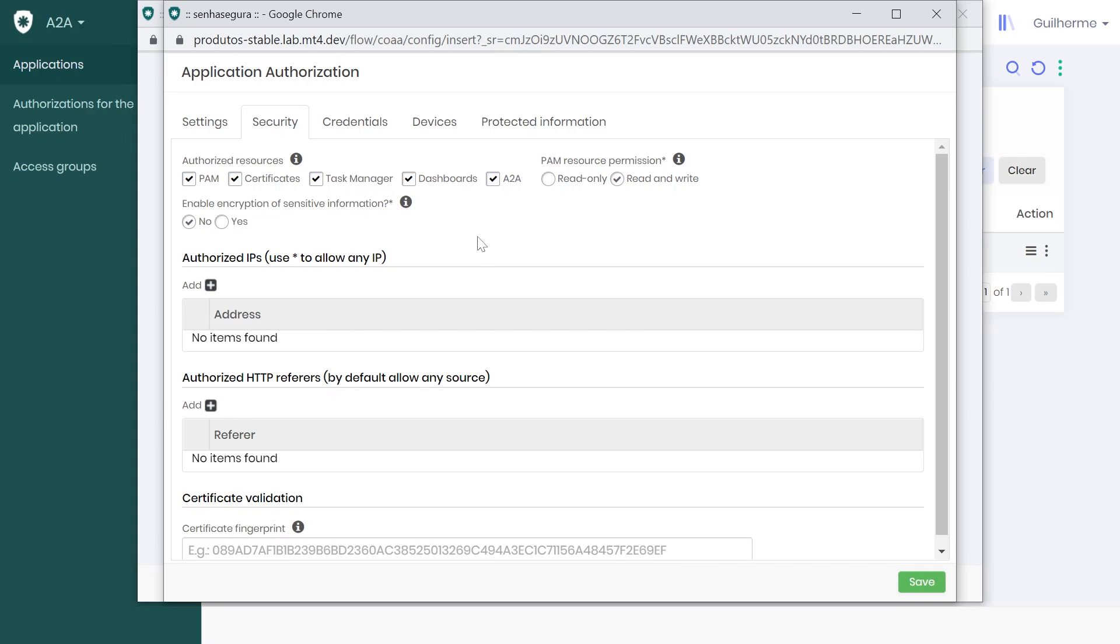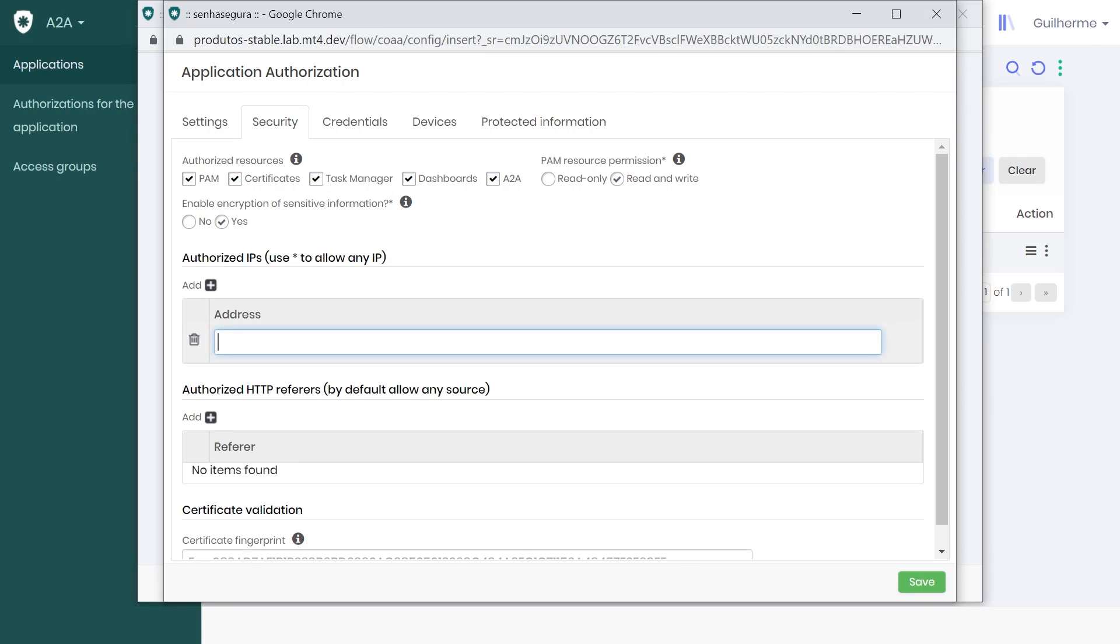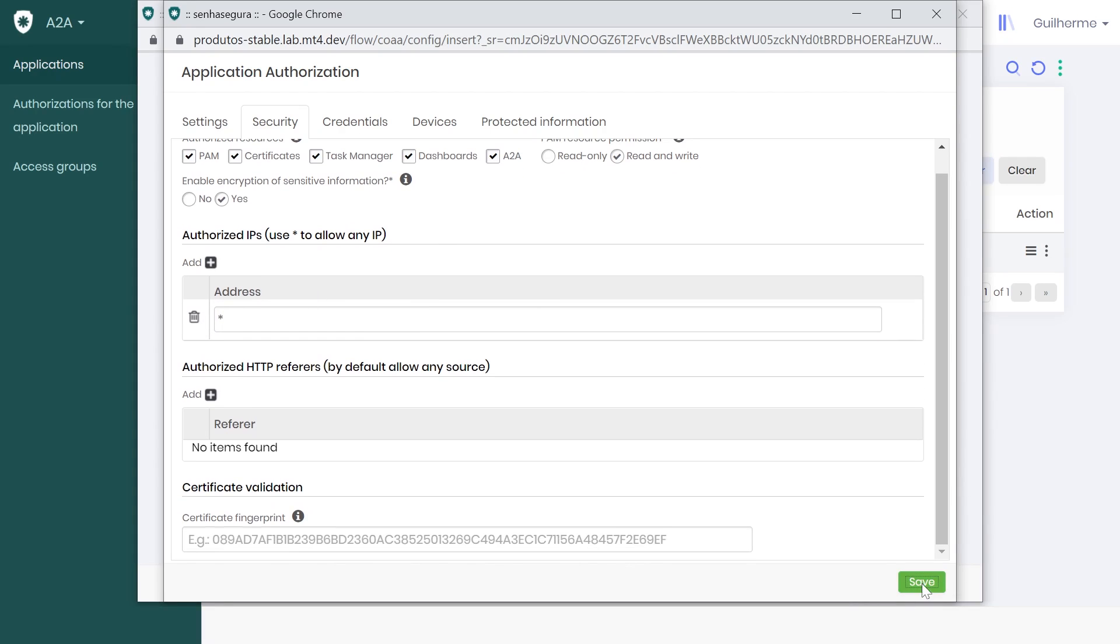You can also choose to encrypt sensitive information such as passwords. I will choose to enable it in my case. And you can also list the IPs that will be authorized to make requests through this application. By default, I will say that any IP address using my application will be authorized. Finally, click Save.